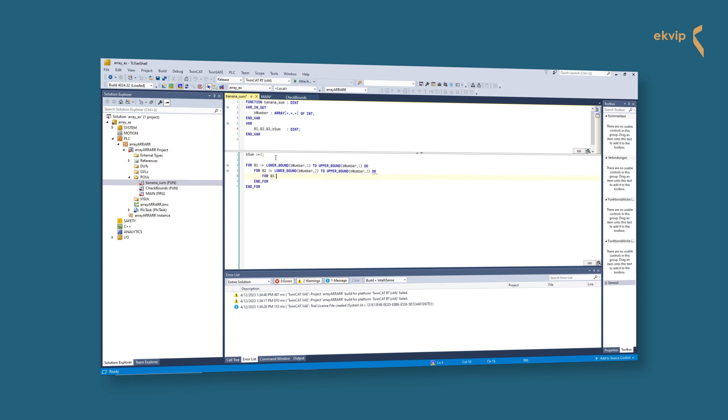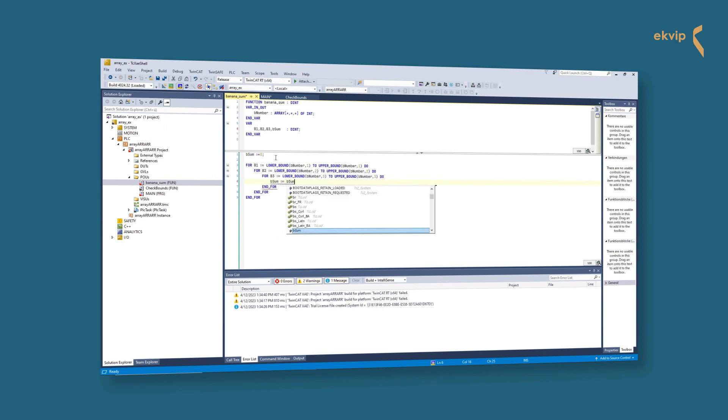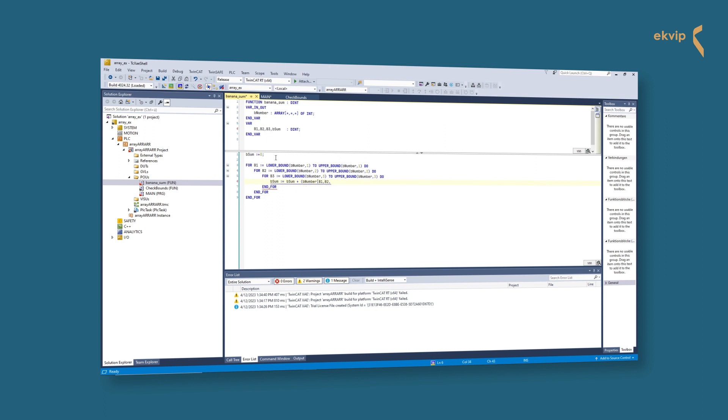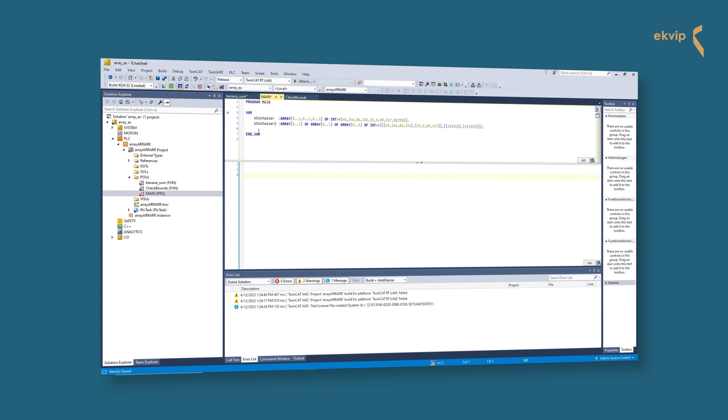Before we write our instruction we do the same for the other two dimensions. We change the init variable and the dimension of the array. Now we write our instruction. We use our b_sum variable. After the colon and equal we write b_sum plus b_number[1,2,3]. This function adds the integer values of our array elements and returns the calculated sum. After our FOR loops we now write: banana_sum := b_sum. This is important to get the sum. Now we pass our array b_container to this function. To do so we go back to main. We declare a variable we call it baba_sum. In the implementation part we write: baba_sum := b_sum_number := b_container.